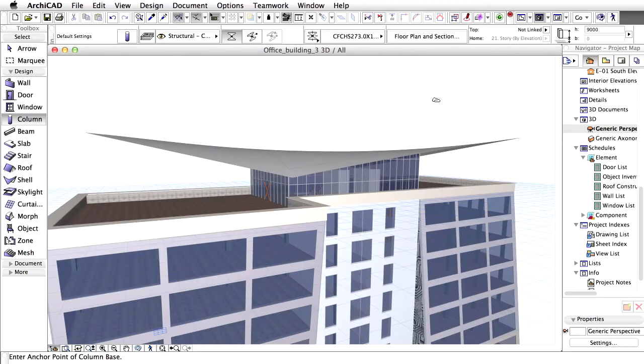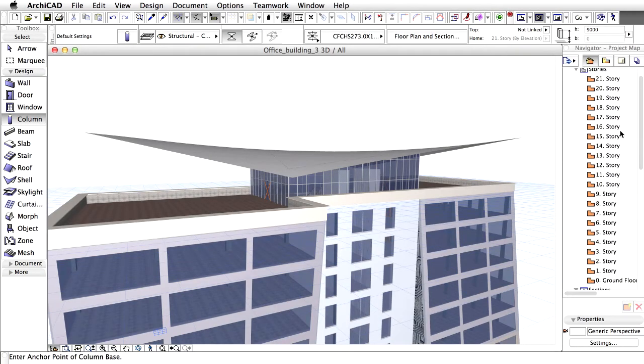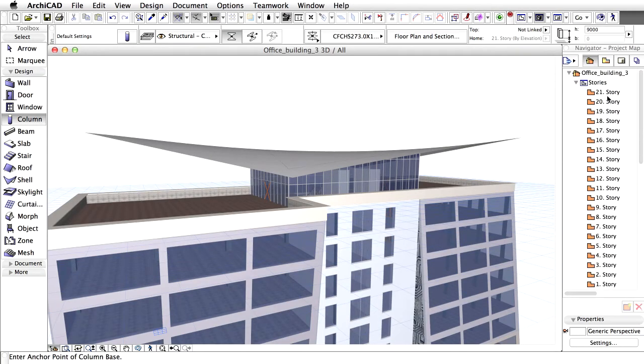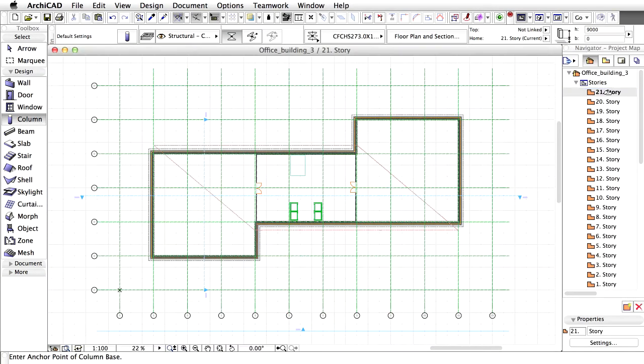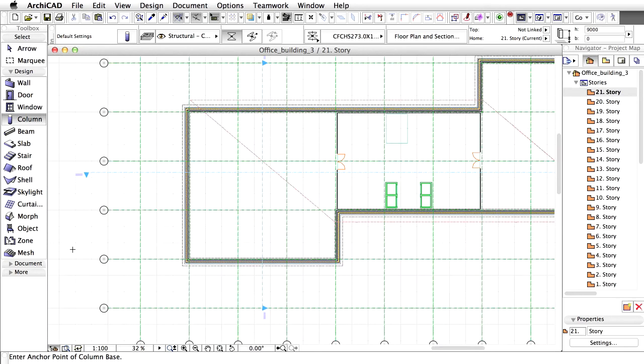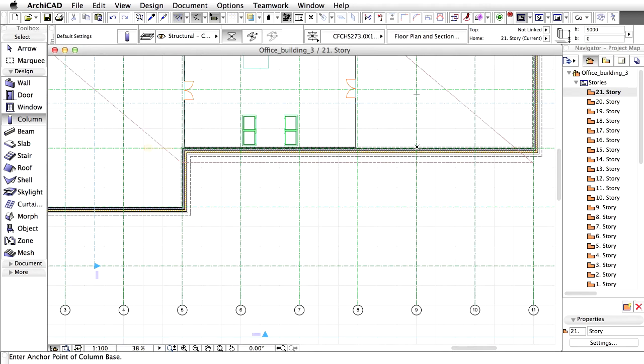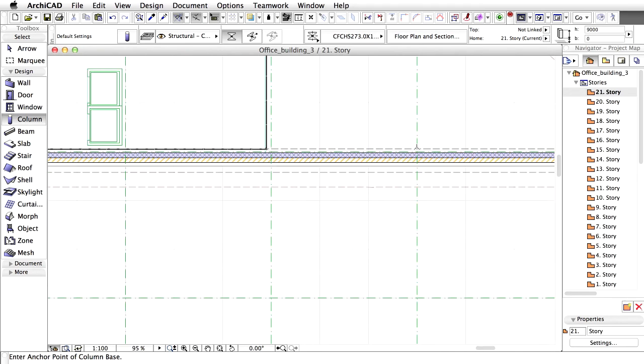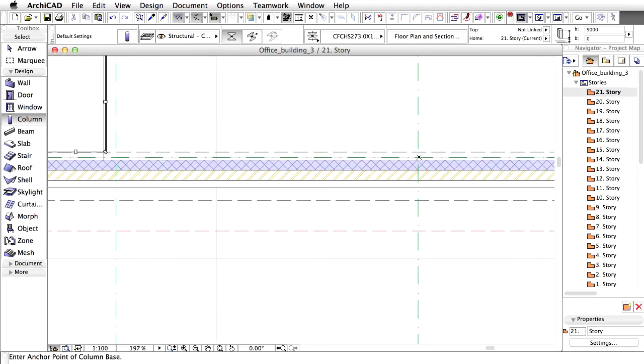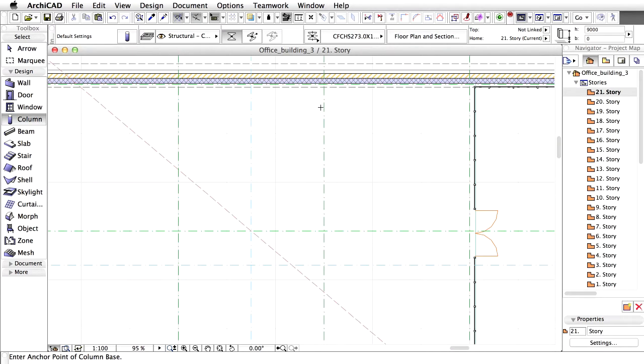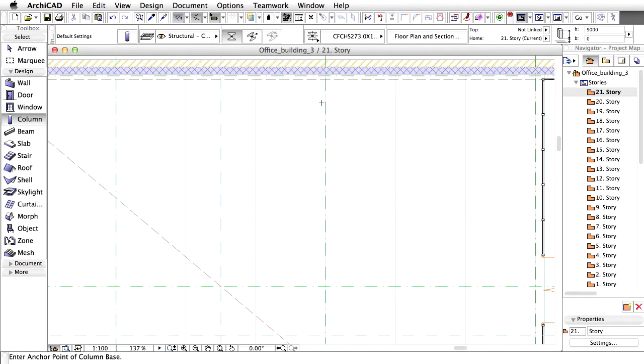First, we will place columns in the Floor Plan view. Display the Floor Plan of the 21st Story by double-clicking its name in the Navigator Project Map. Place the columns in Axis C9 and in Axis E4 as shown on the screen.